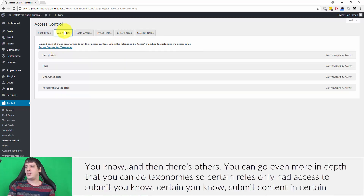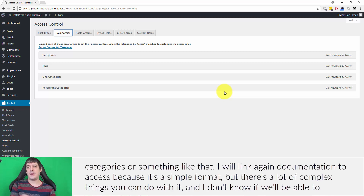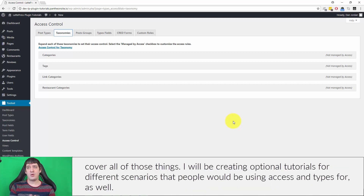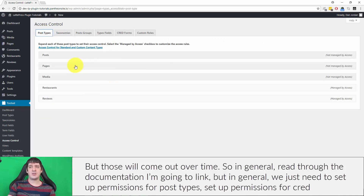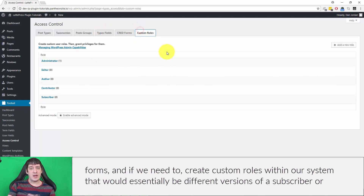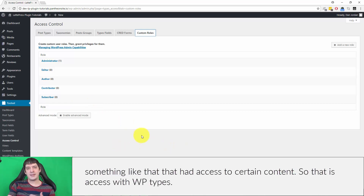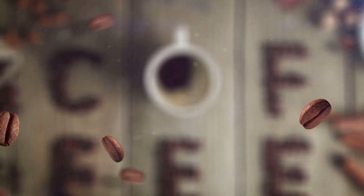You can go even more in-depth — you can do taxonomy access, so certain roles only have access to submit content in certain categories. I will link documentation for access because it's a simple format but there are a lot of complex things you can do with it. I'll also be creating optional tutorials for different scenarios. In general, read through the documentation, but the key points are: set up permissions for post types, set up permissions for CRED forms, and if needed, create custom roles — essentially different versions of a subscriber with access to certain content. That is access with WP Types.